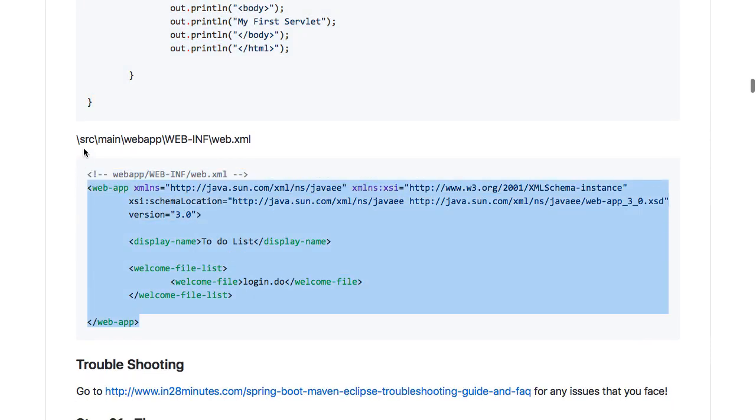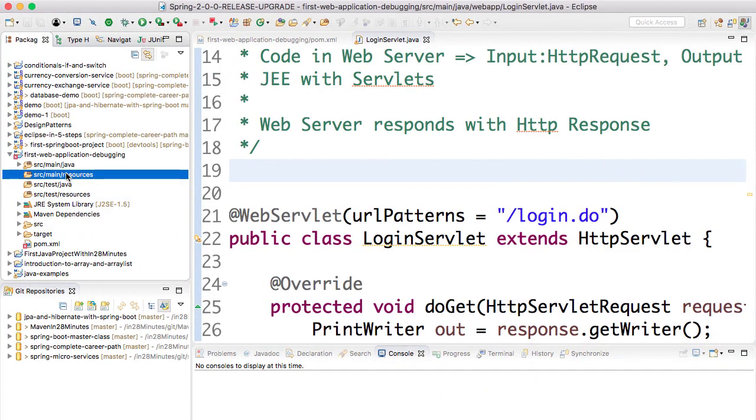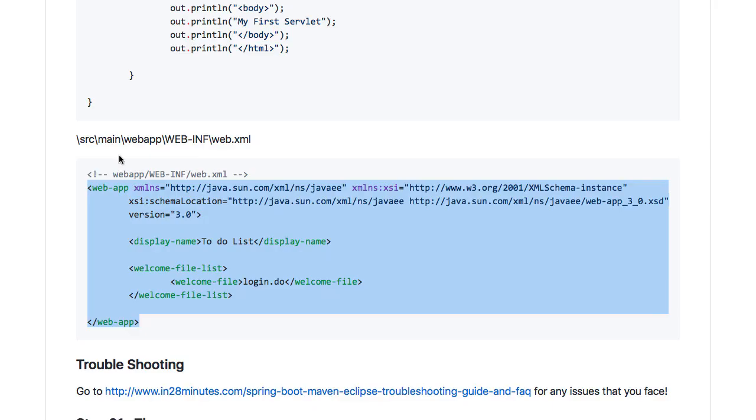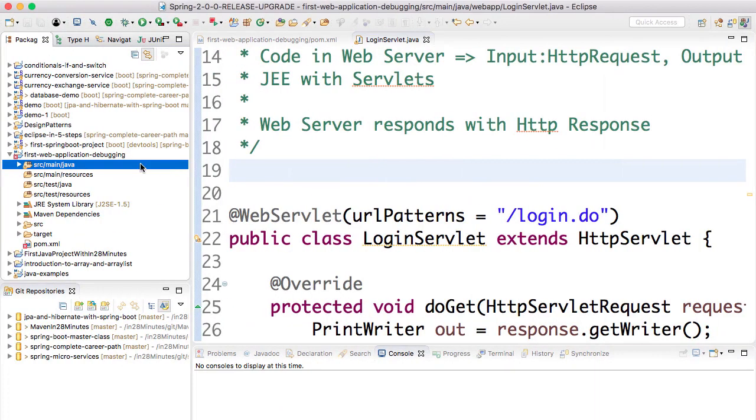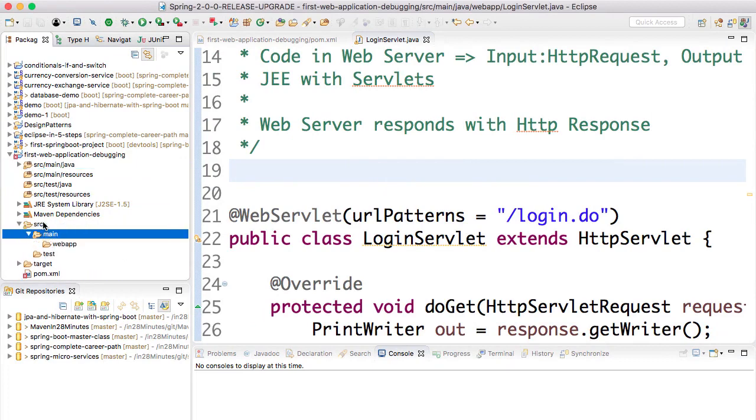The important thing is to follow the folder structure: source/main/webapp/WEB-INF/web.xml. Source/main is here, but there is no webapp. So we need to create webapp. I'll go here: source/main, and there is webapp in here.